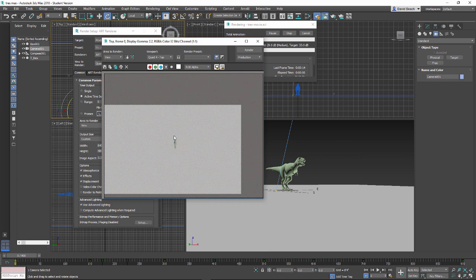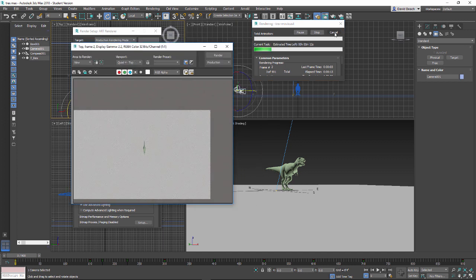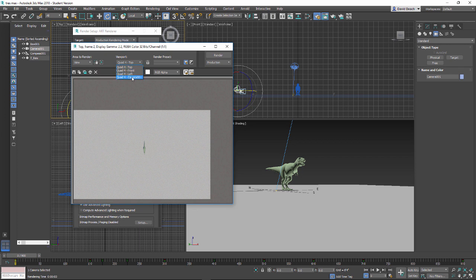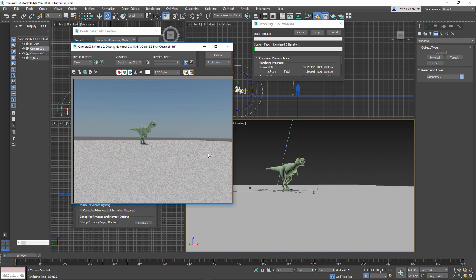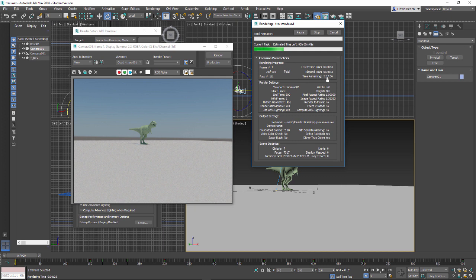I'll click Render and right away I can tell I've done something terribly wrong — I'm rendering the wrong viewport. Let's hit Stop — that's a good mistake to show. We actually want to make sure we're rendering viewport 'Quad 4 - Camera01.' Let's try that again, confirm overwrite, and now we have the final movie being created. Each frame is taking about 13 seconds, with a time remaining of about 3 hours and 17 minutes — perfectly acceptable for animation. It's a great time to grab some lunch. By the end of this process we'll have a nice simple movie ready to upload to YouTube.